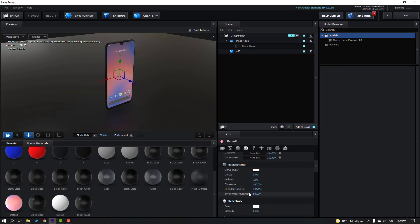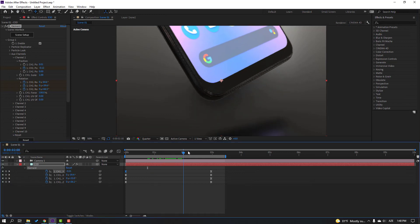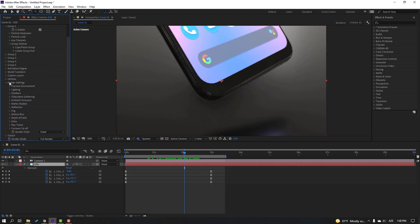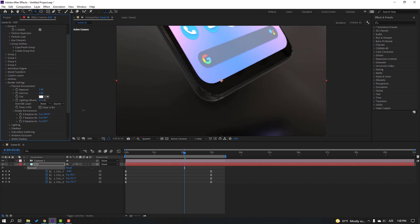Change the environment multiplier — let's change it to 200, click OK. Select Element 3D, go to Render Settings, open Physical Environment. Open Rotate Environment and let's change the background light.